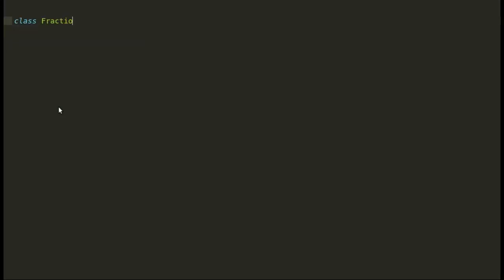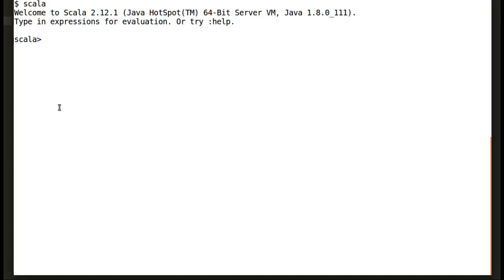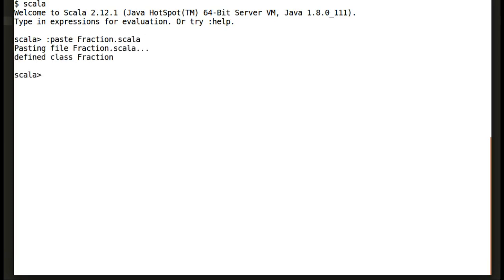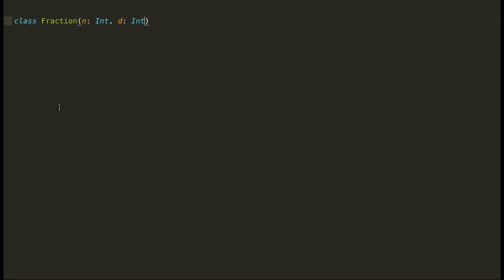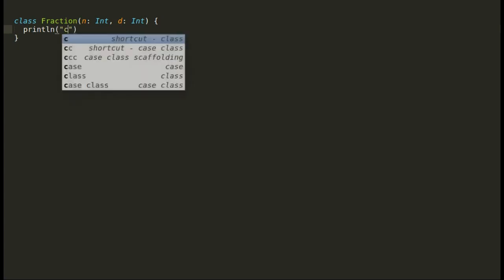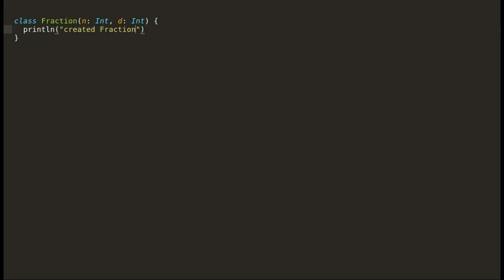I will declare a fraction class that can accept two integers as n and d. Let us fetch this code into Scala shell and we are successfully able to create an instance of fraction. But here we cannot see what fractions we have created or what is the numerator or denominator of our fraction instance.